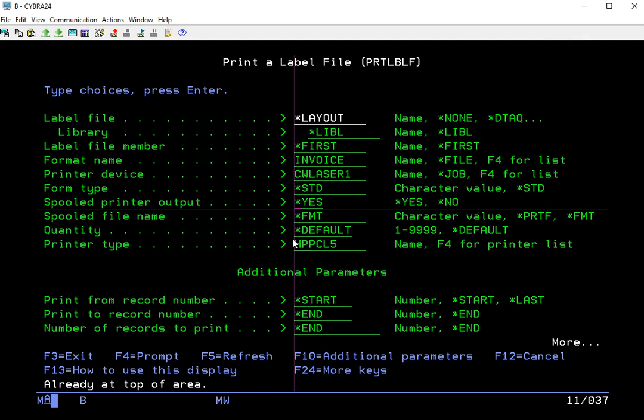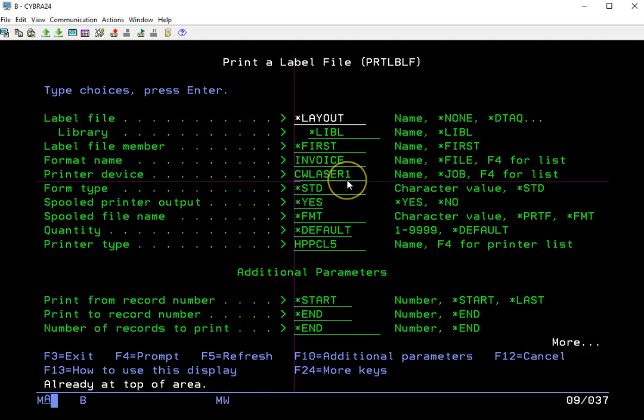I've already set up this print call to print normally. If I was to hit enter right now, this would print to my CW Laser1 printer device. Now what we want to do here for this tutorial is make this as a PDF, however.